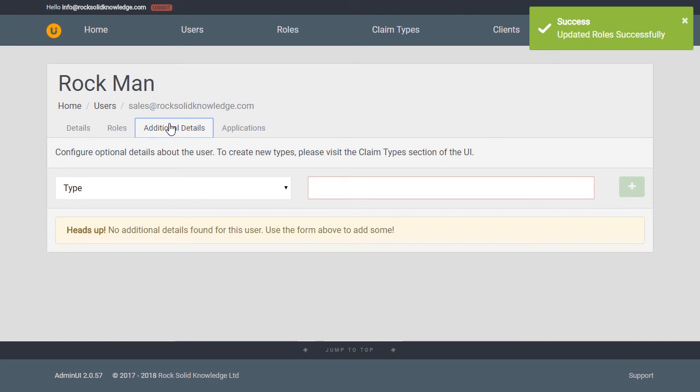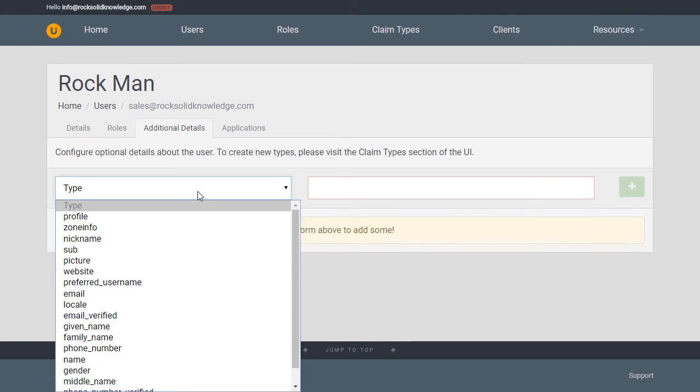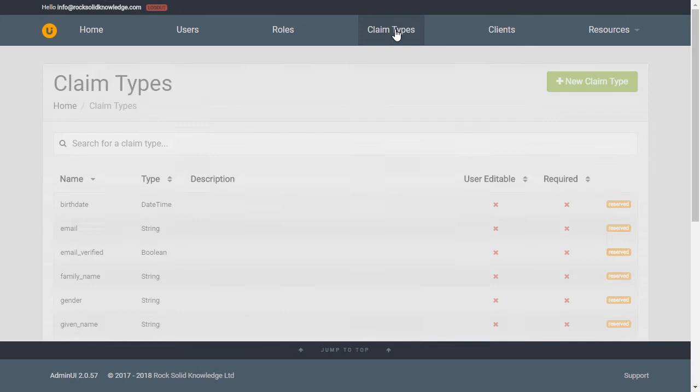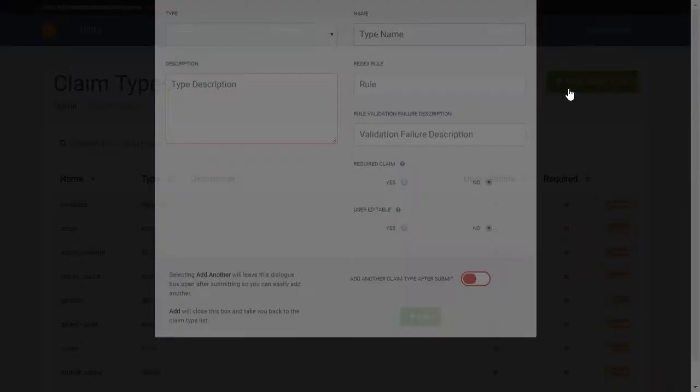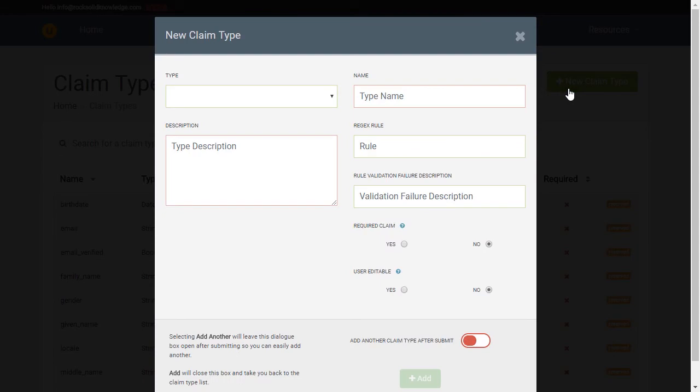These optional details are pre-configured within Admin UI. What we're seeing here currently is the default claim types we provide you with. These claim types are all configurable within Admin UI. By having our claim types be manageable, we get tighter control over what the claim values can be.